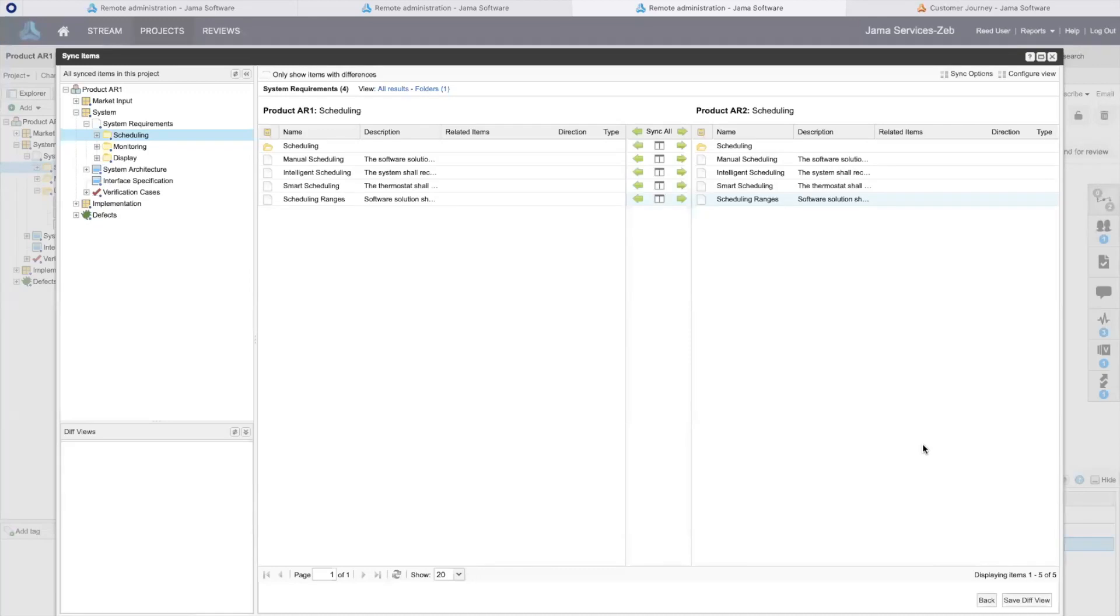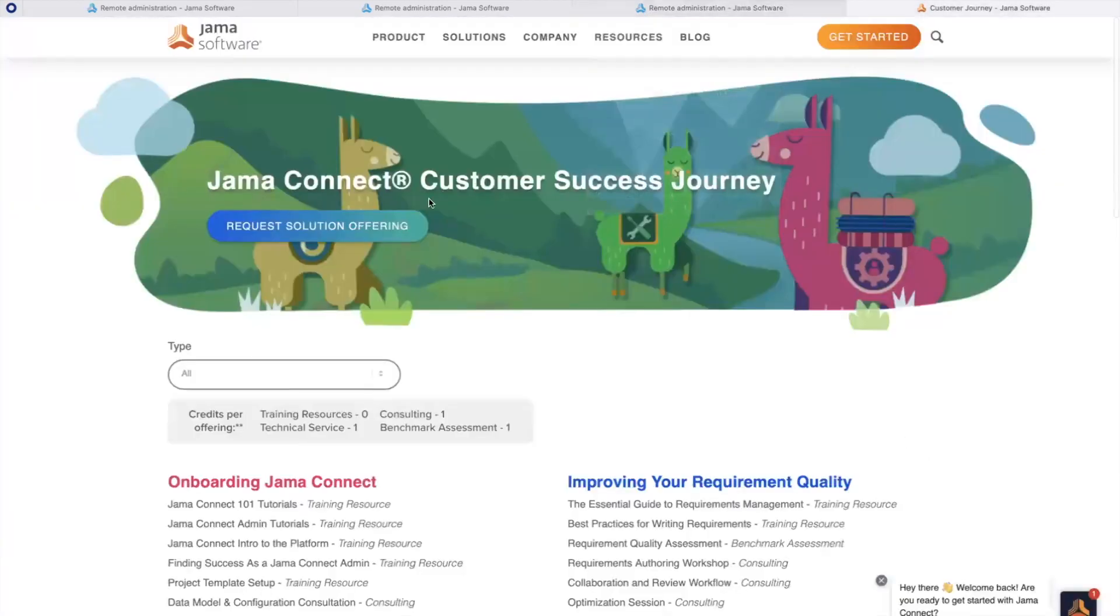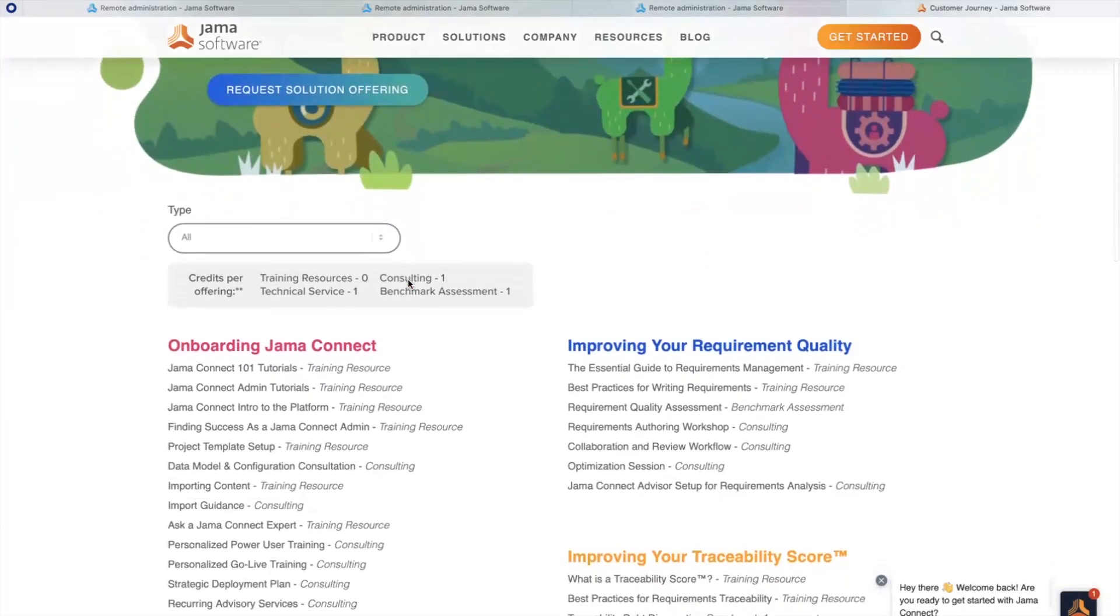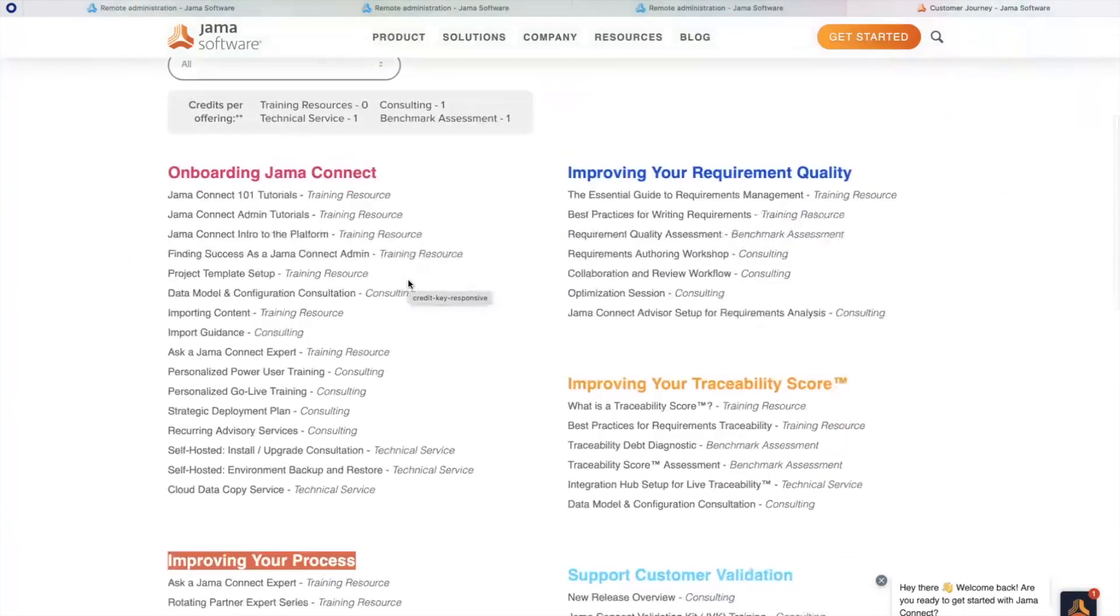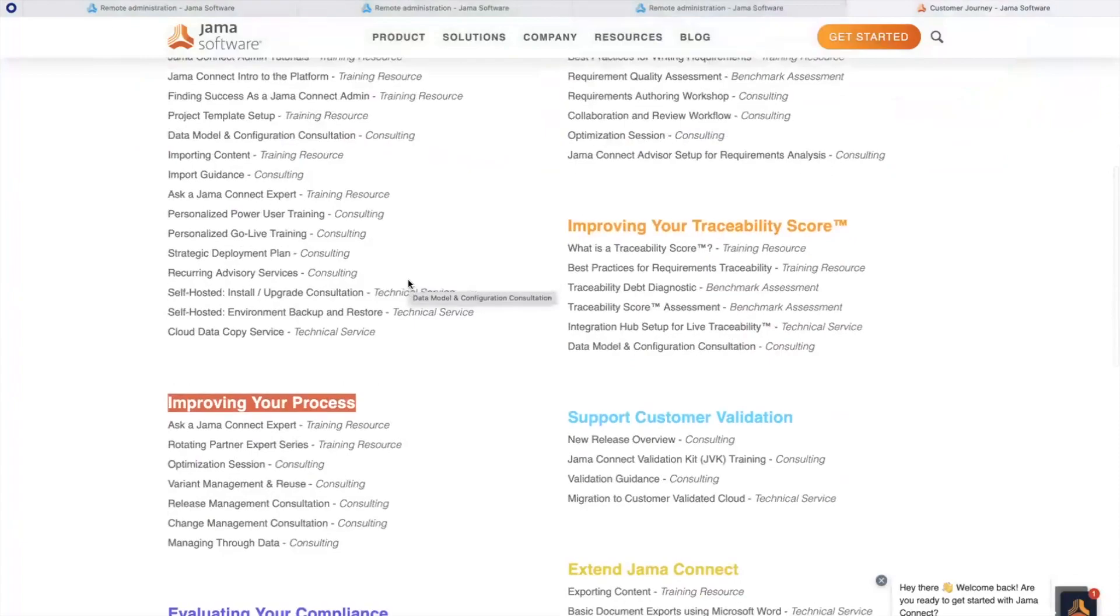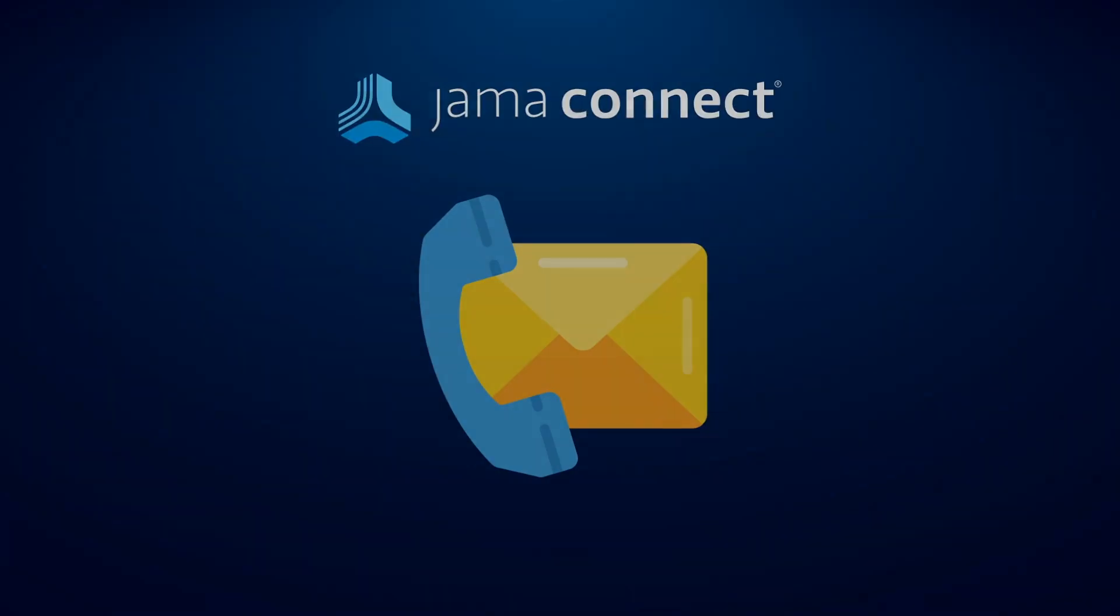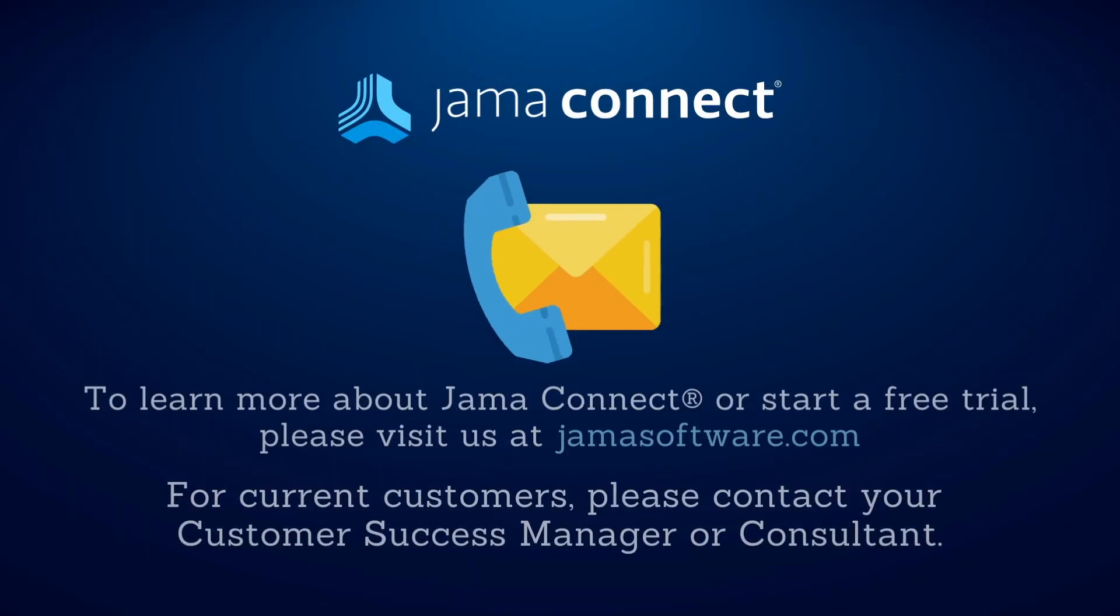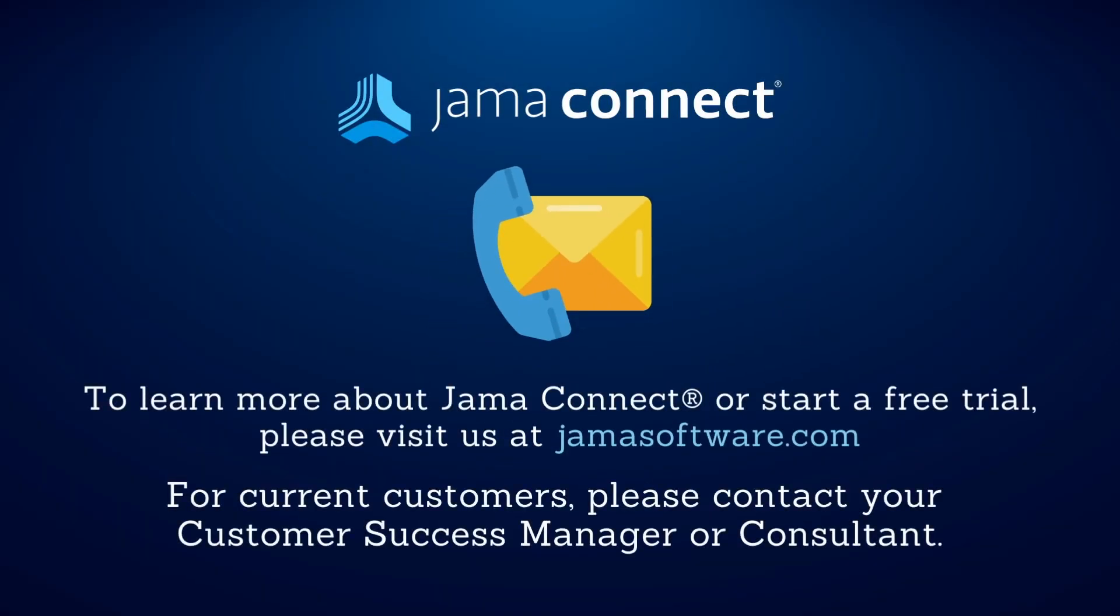If you have a success program with JAMA Software, see our offerings under improving your process to request assistance from a consultant. Your customer success manager can help you learn more about JAMA Software's success programs.